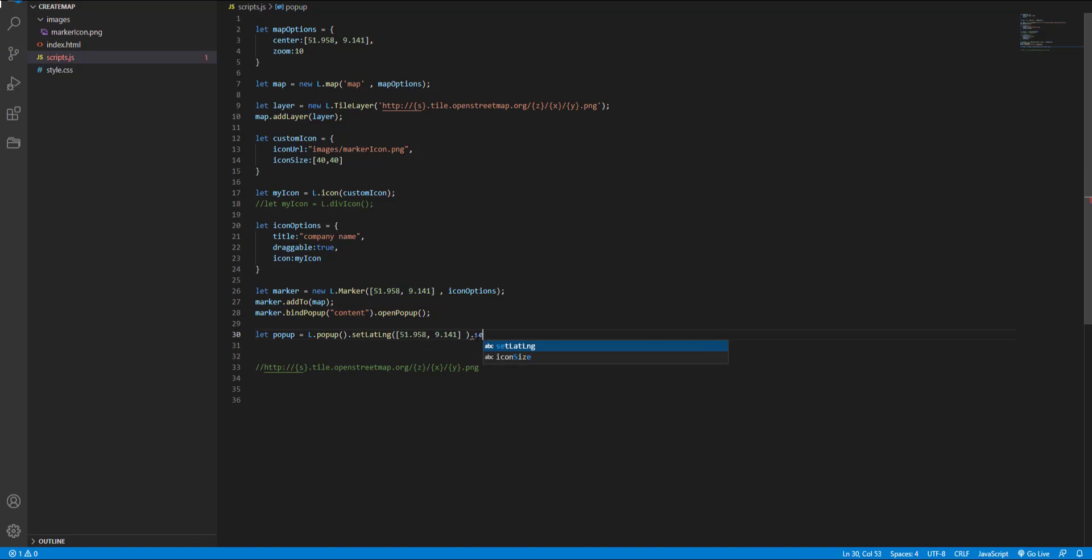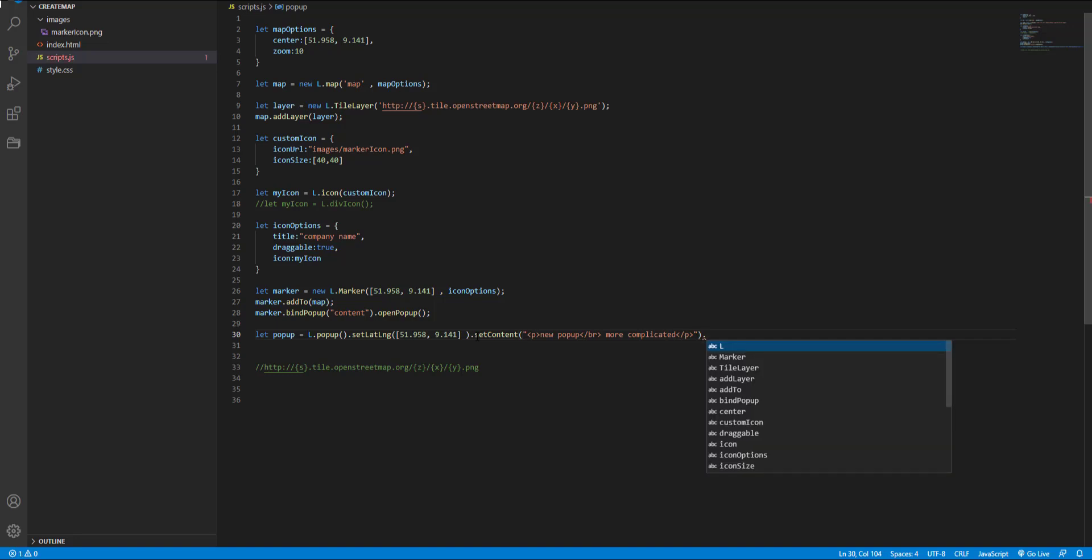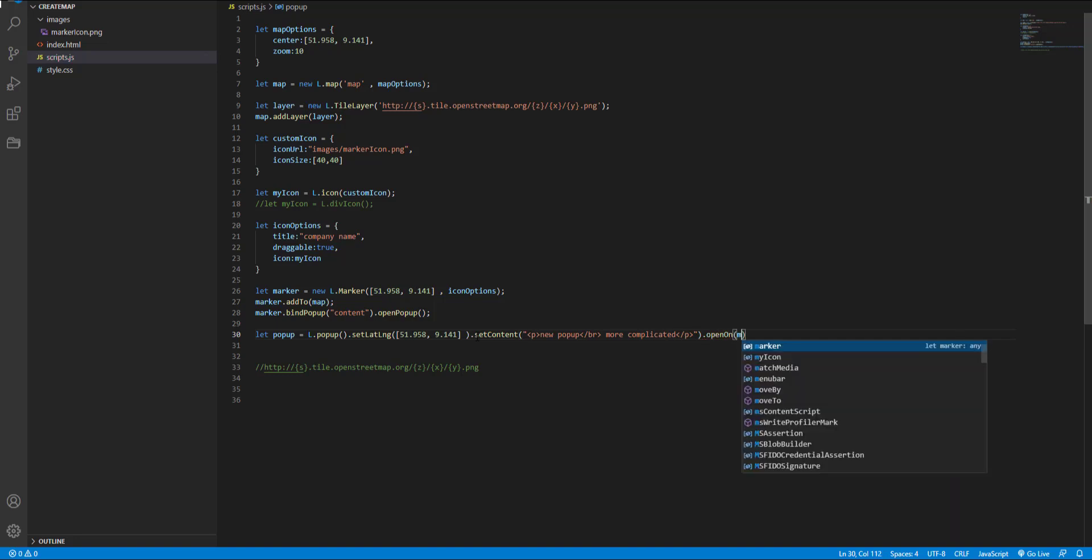Next I use set content to put our content. I use HTML to show you that we can also use HTML.